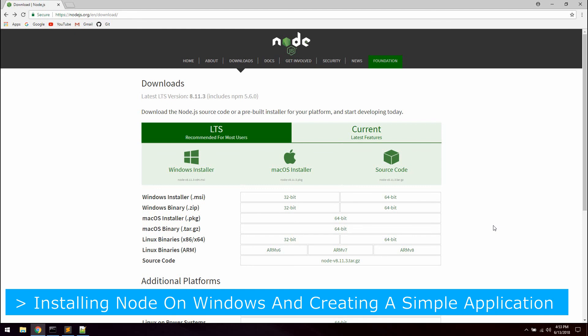We will cover how to install Node, why and how to use package.json file and finally we will create a simple Node application. You can follow this tutorial even if you have no prior knowledge about Node at all.